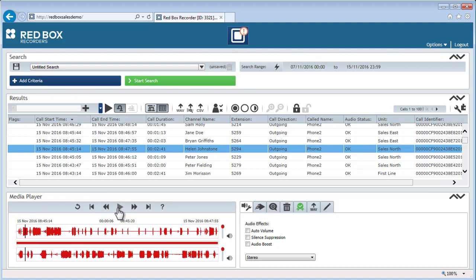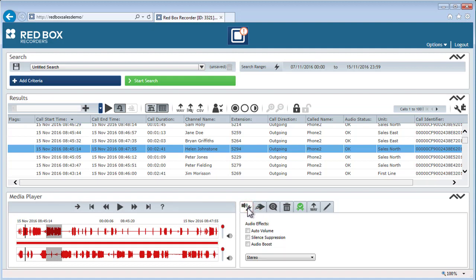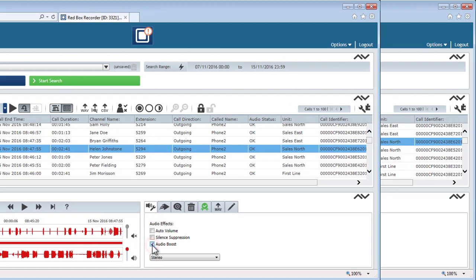These can be very useful for lots of different situations like repeating a part of a call just to make sure you heard it correctly, slowing the speed down a little because everyone is speaking quickly, muting one side of the call because they're shouting, or boosting the audio so you can hear what's happening in the background.